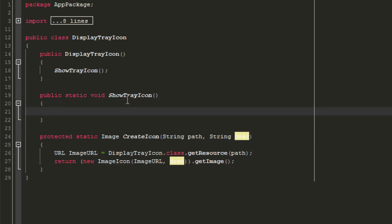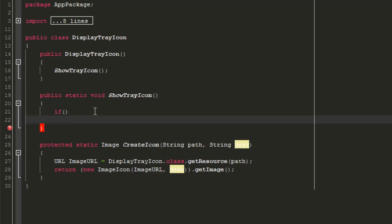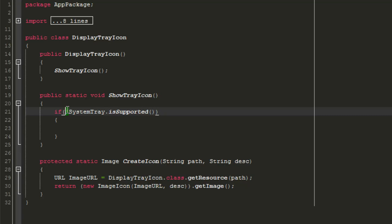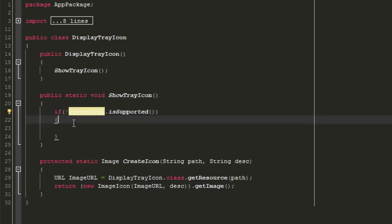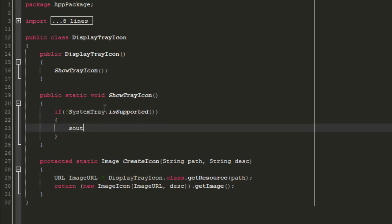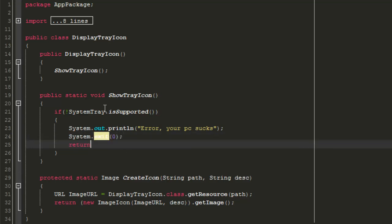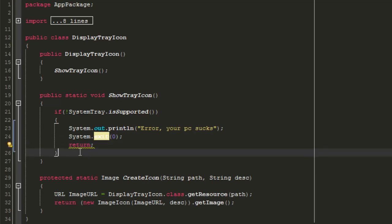Now in the showTrayIcon() method, this is where all the cool stuff happens. First, we check if your computer can support the system tray. Type an if statement with an exclamation mark: if (!SystemTray.isSupported()). If the system tray is not supported, it will print out an error message and then return to close the app.